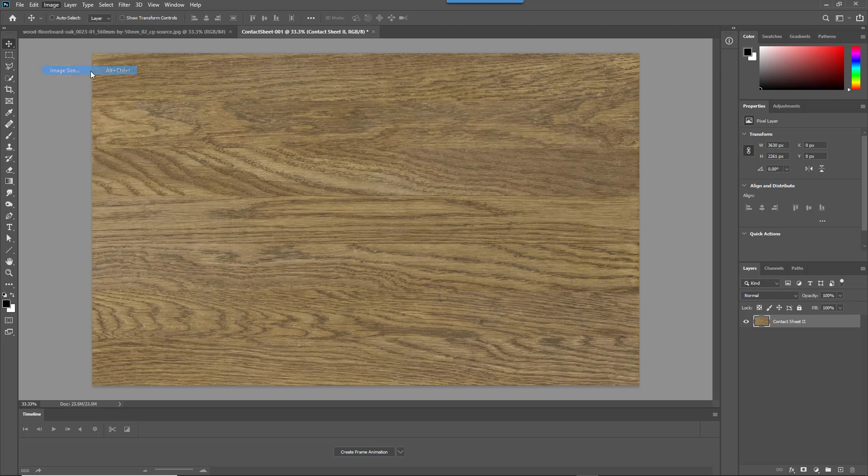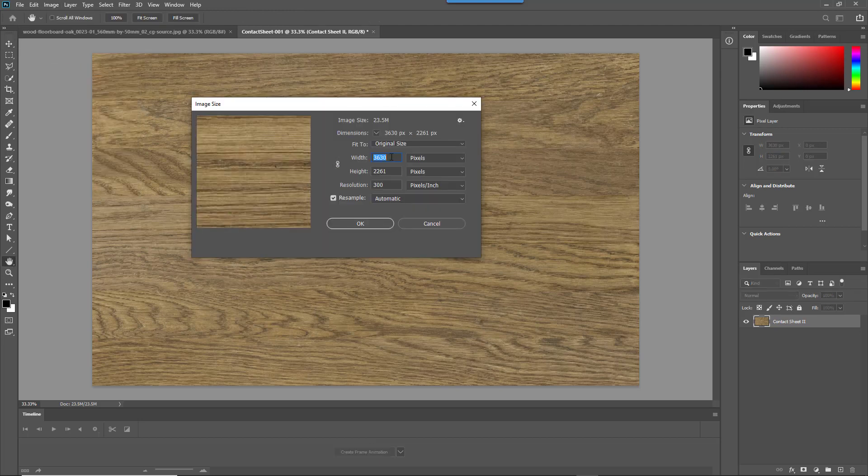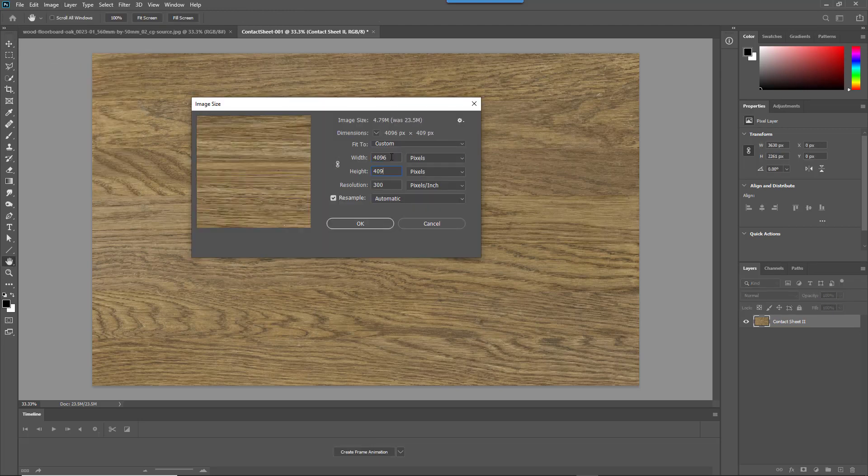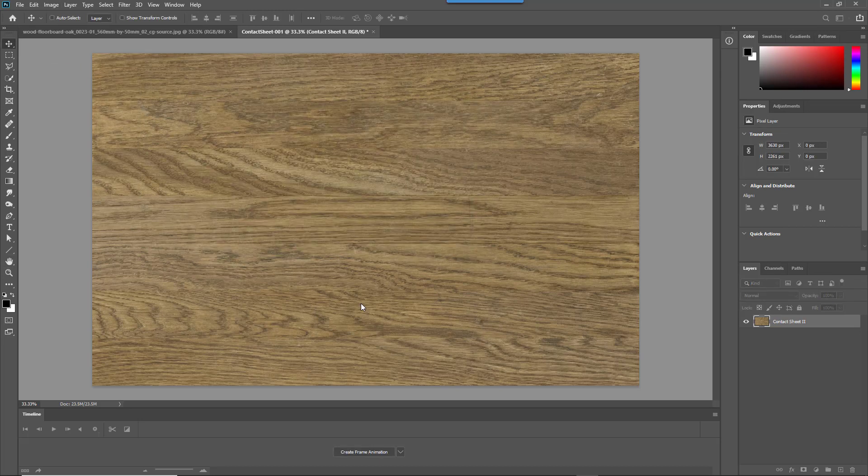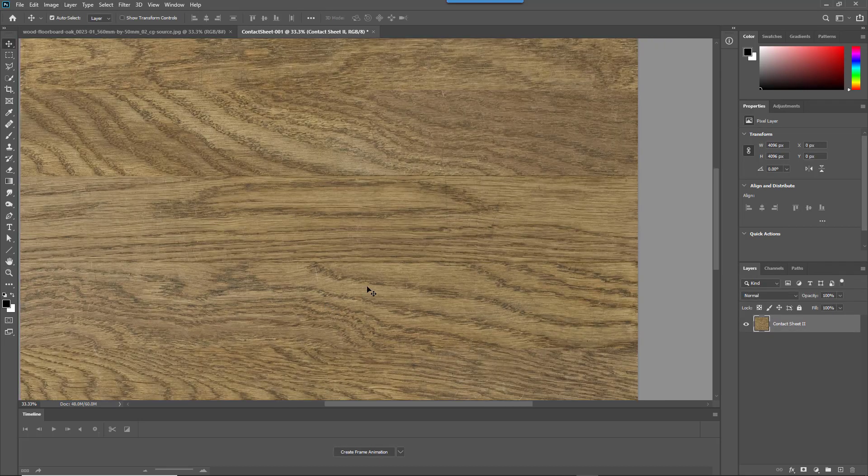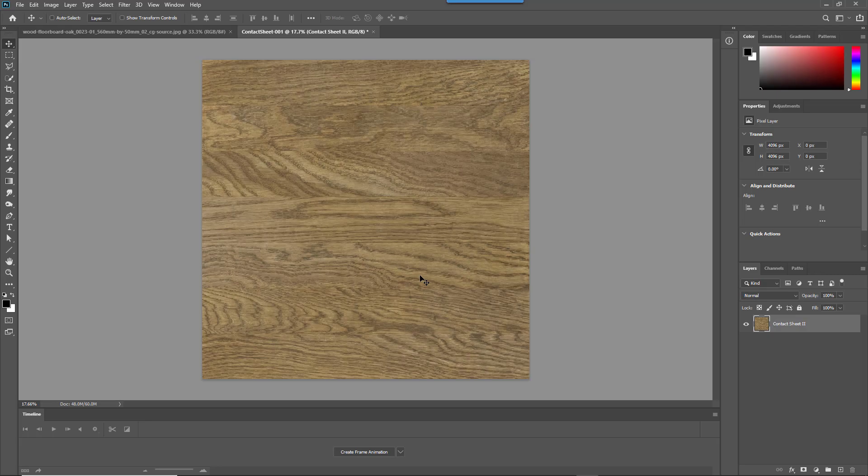Once your texture has been generated, resize it to the nearest power of two resolution and save. So you'll need to do the same thing for the roughness and the normal and any other maps you require to build your PBR material.